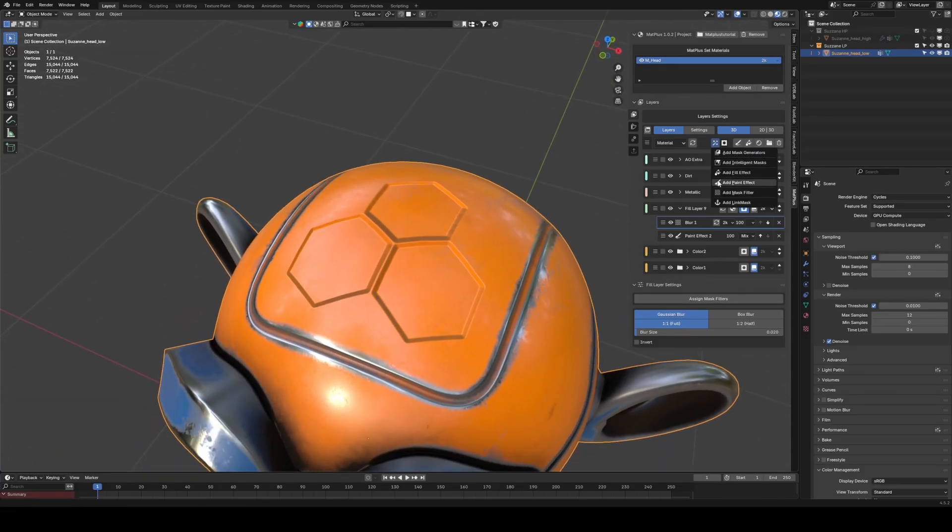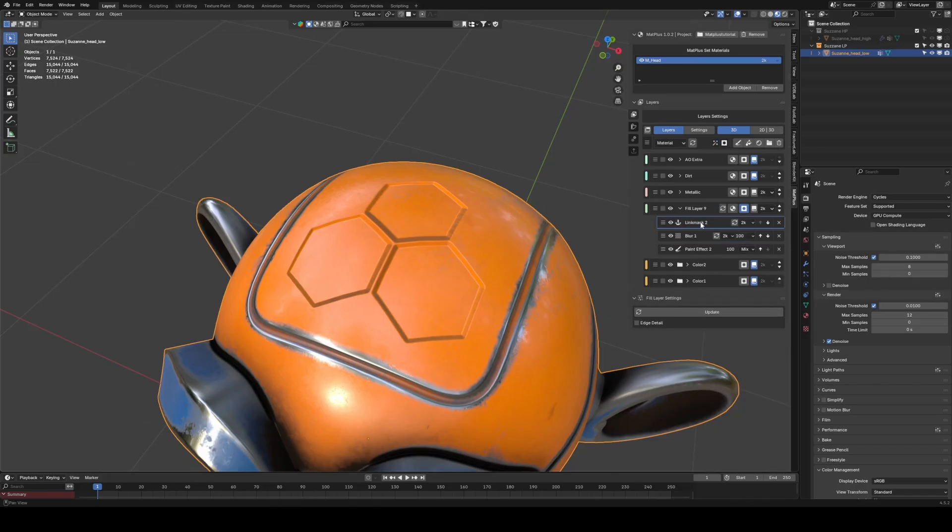Now we are going to use the Link Mask tool. When we add it, it stores all the mask information from the layers below, inside the Link Mask itself, allowing us to reuse that information in the layers above.